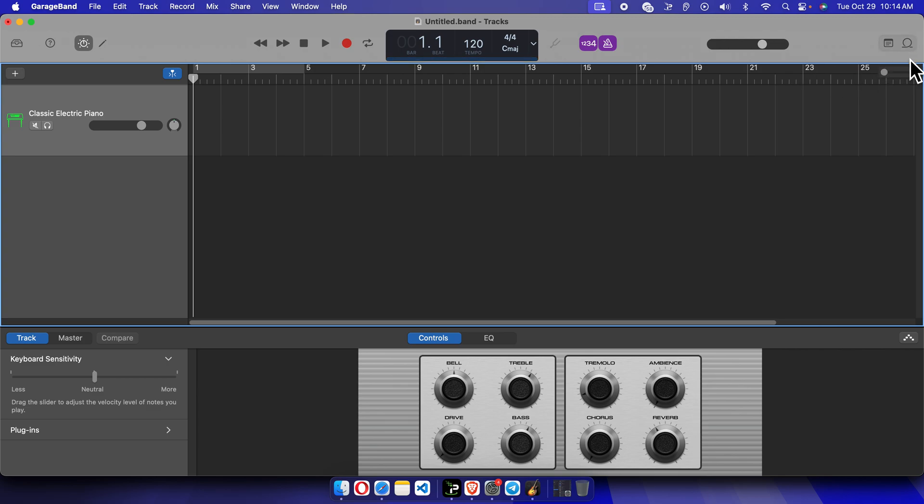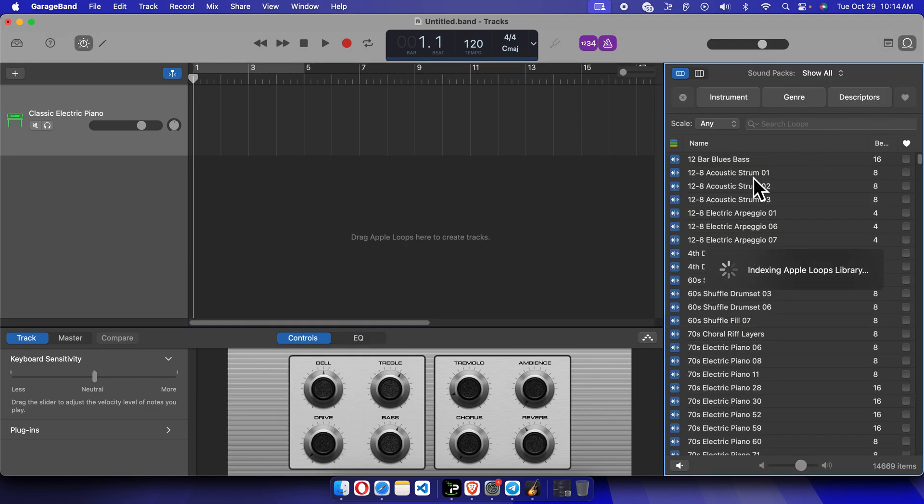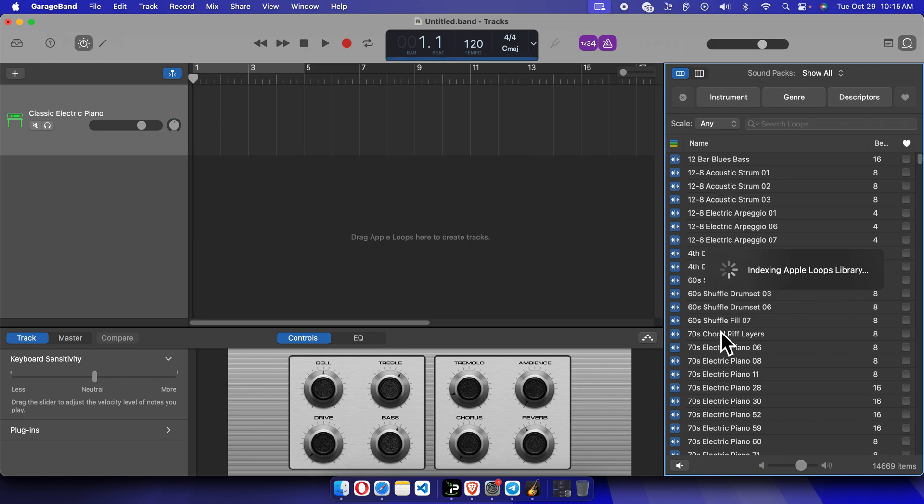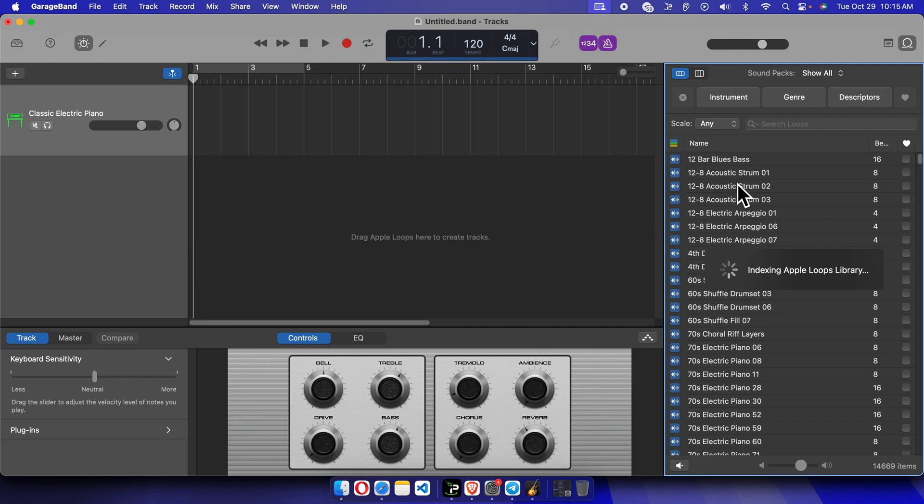To see those downloads, you just need to click this icon here. If you click here, it will open everything. Here it is showing 'Indexing Apple Loops Library.' So basically it is downloading all the things, whatever the sound library it has available. That's it guys. In this way we can easily access all these libraries.